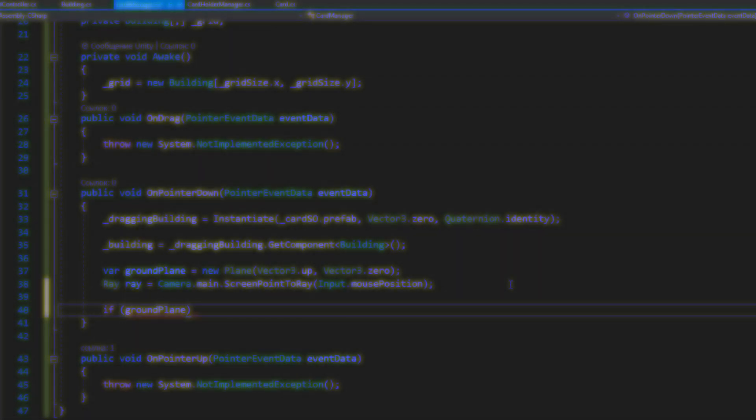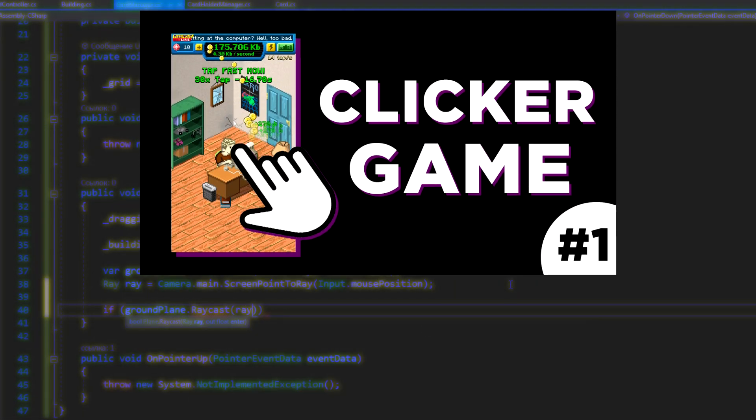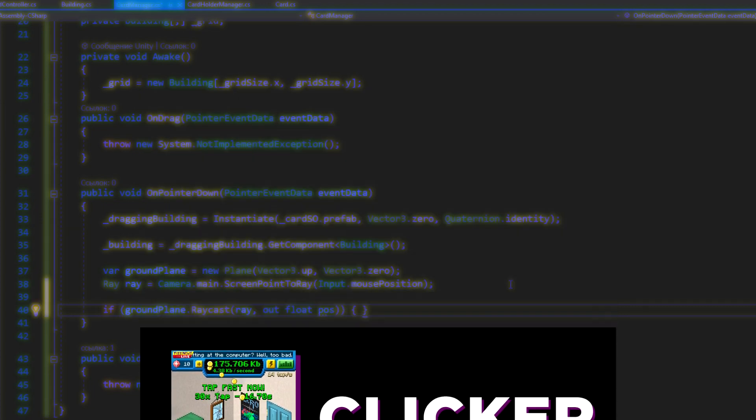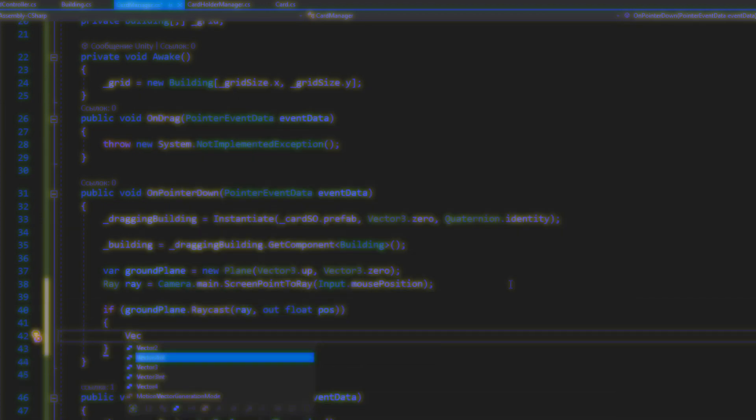Hello guys, welcome to my YouTube channel. In this video I start a new series of tutorials about creating a clicker game.